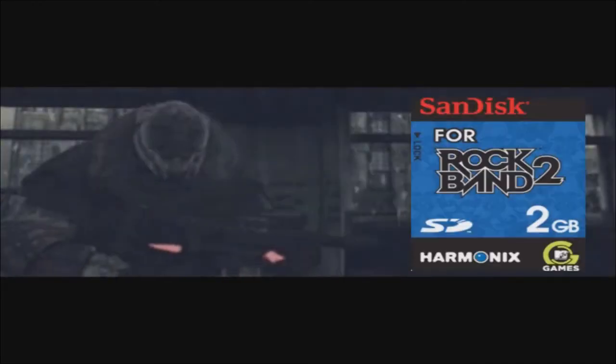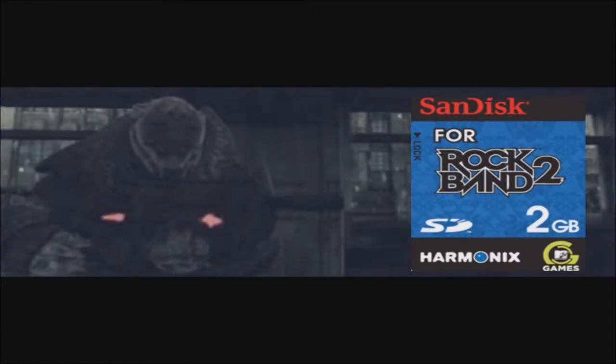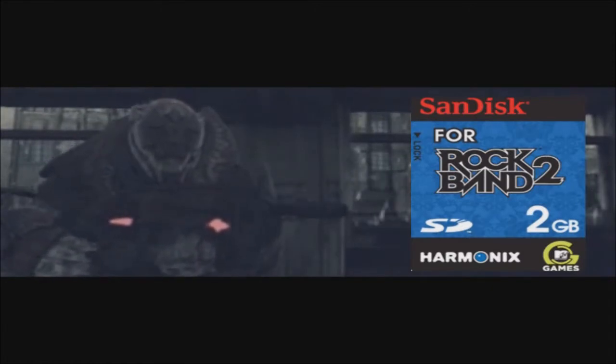In Nintendo news, SanDisk is to release a 2GB Rock Band 2 branded SD card for the Wii for the downloadable content coming out for Rock Band 2.